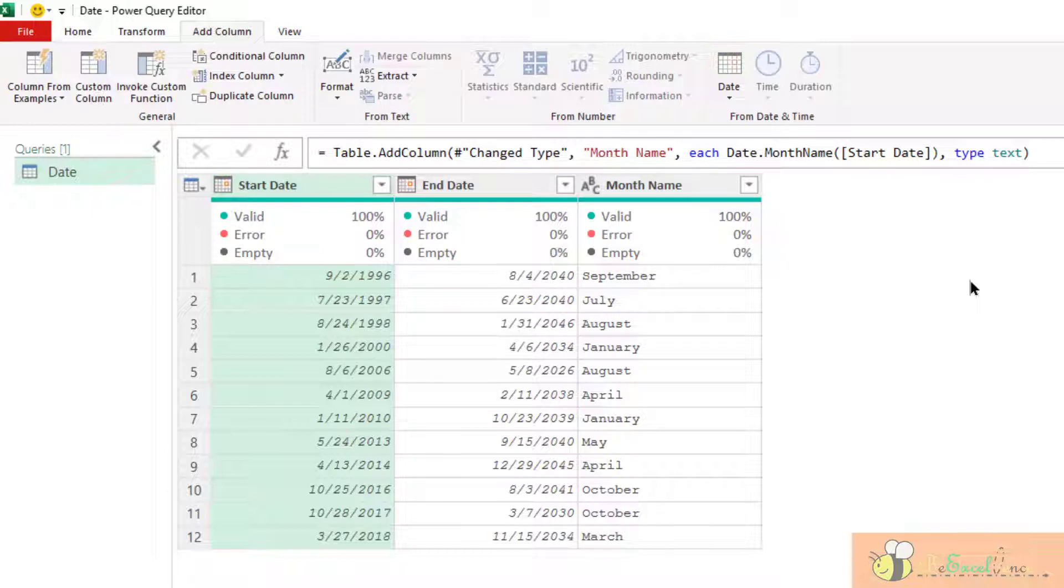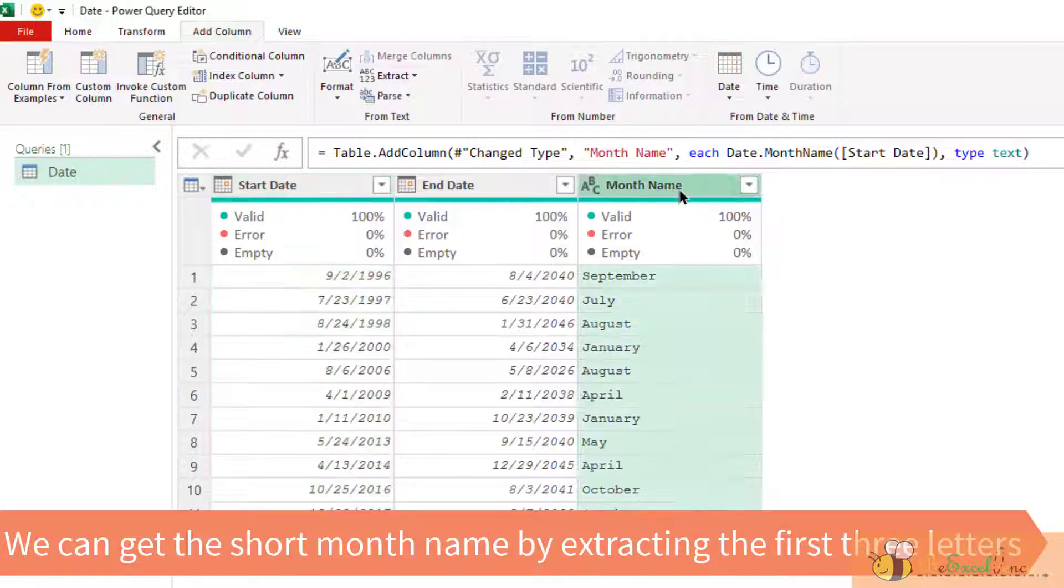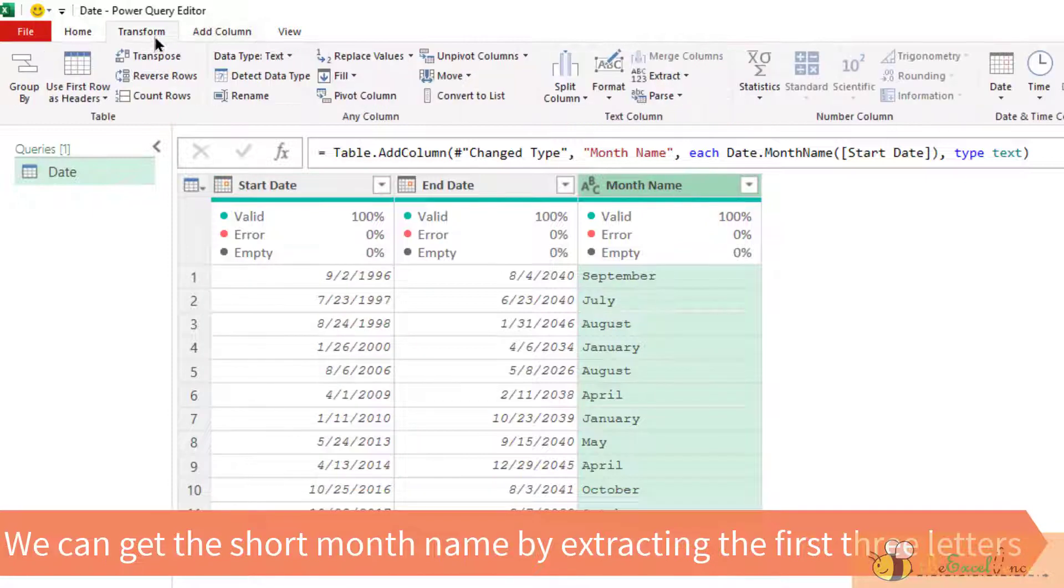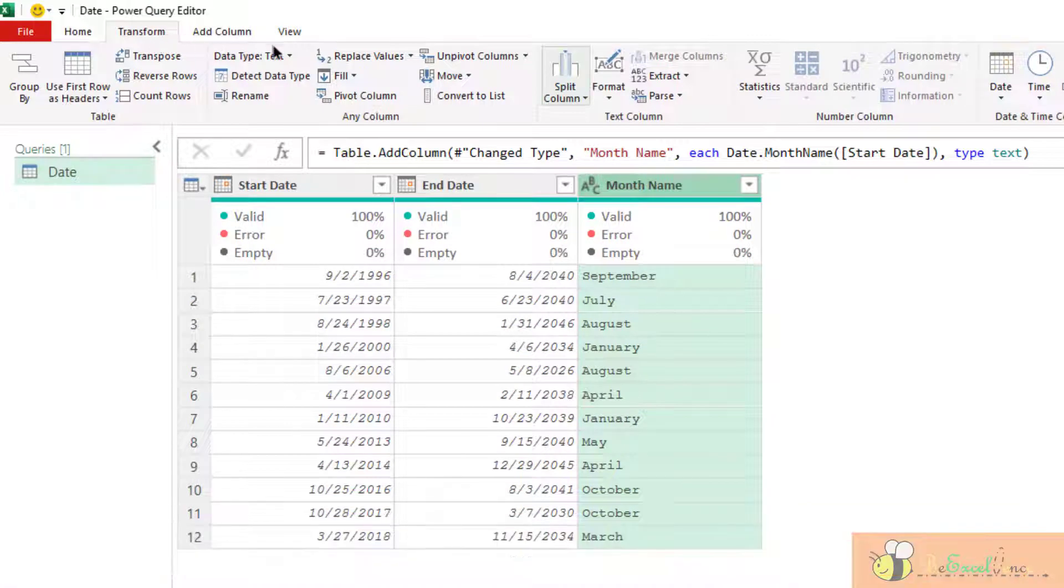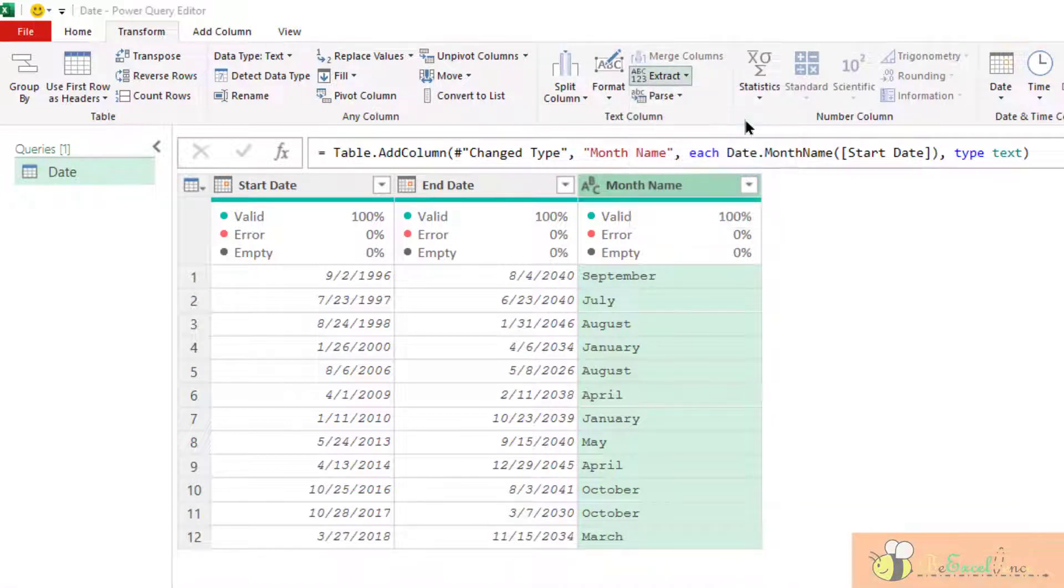What about you want to have the abbreviation, the short month length. We can do it by transform. And then we can go to extract. Get the first three letters.